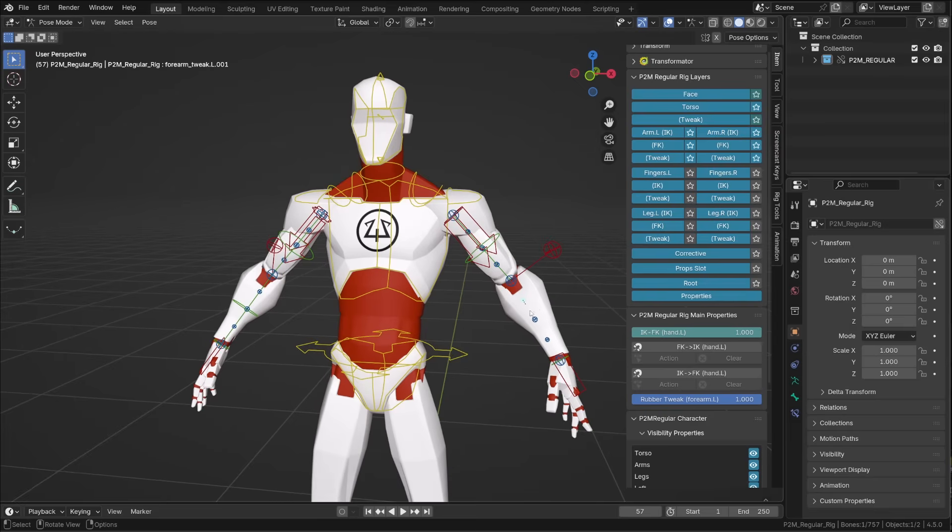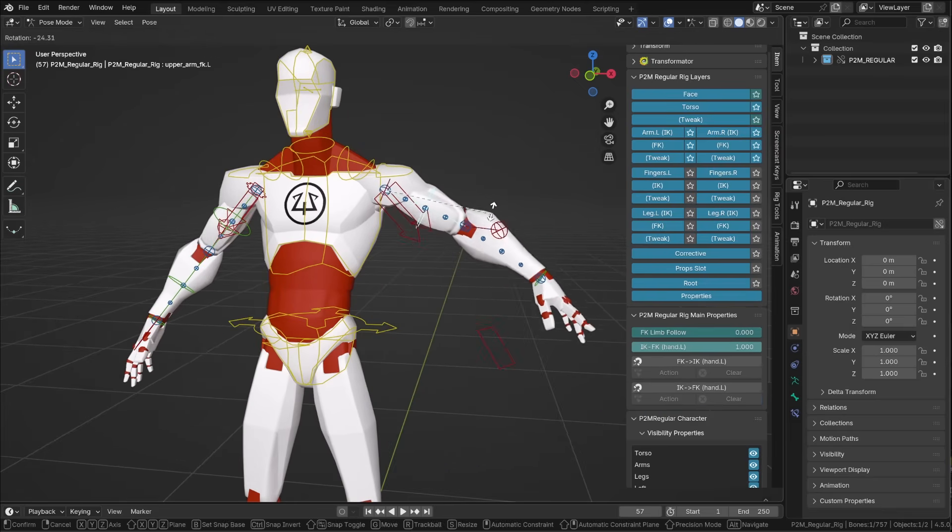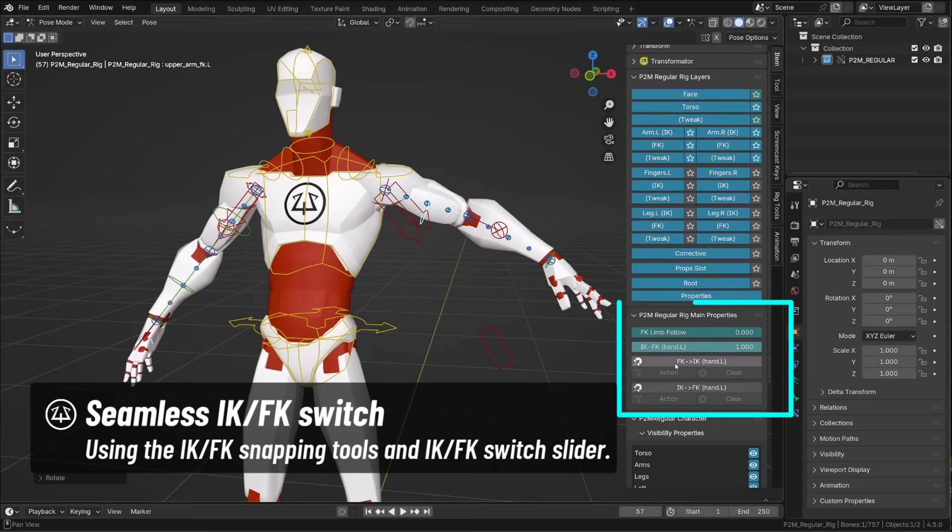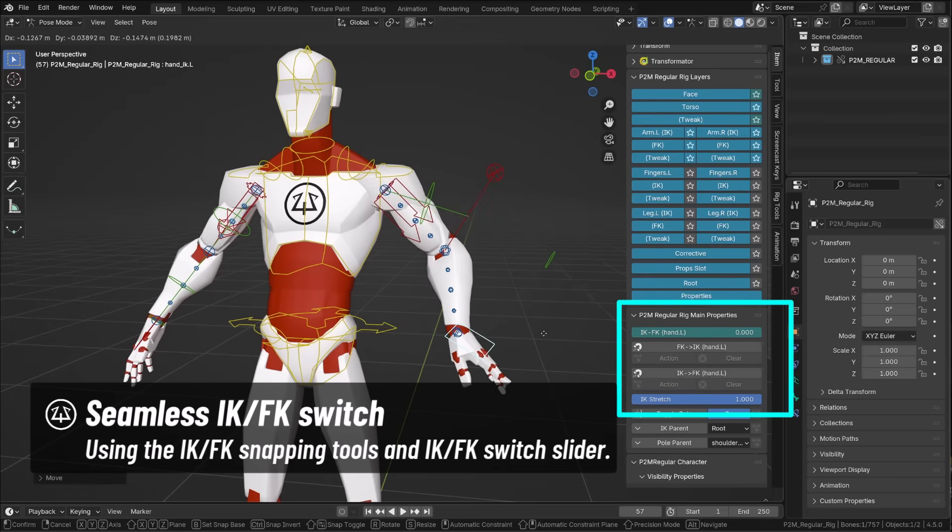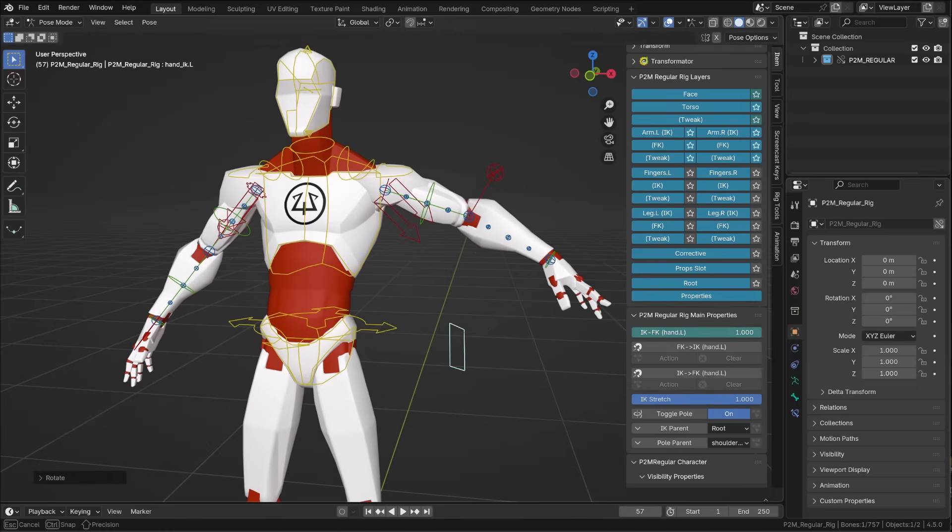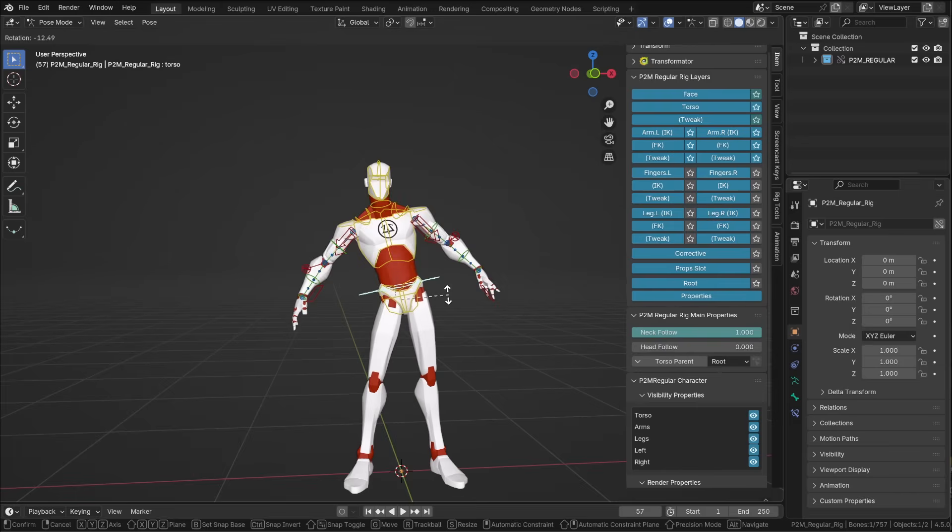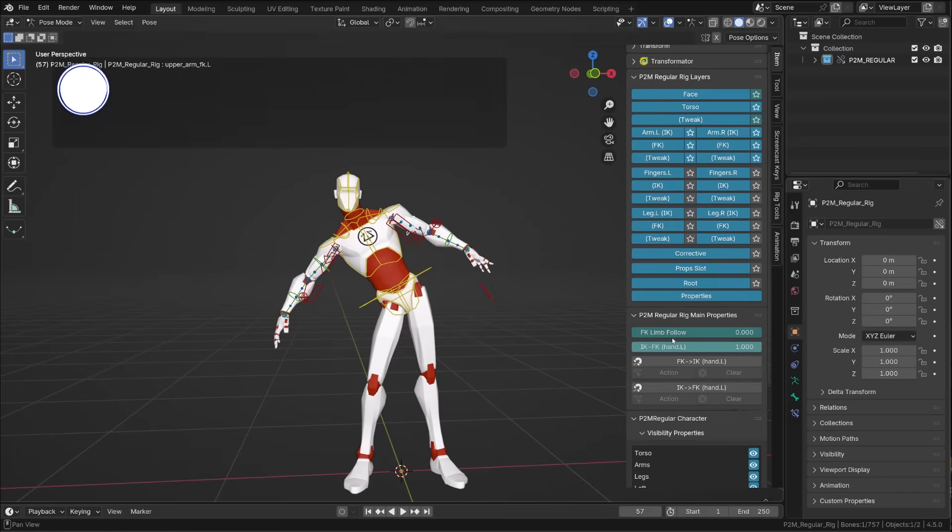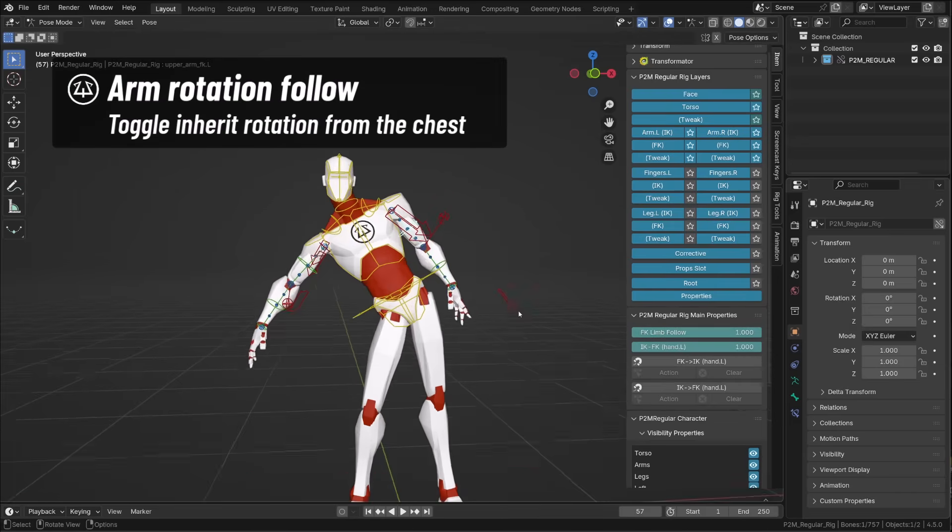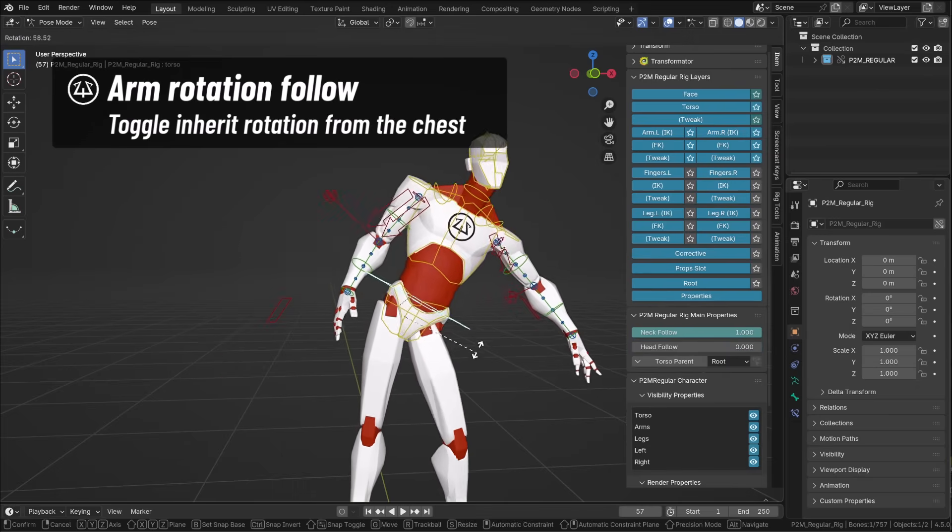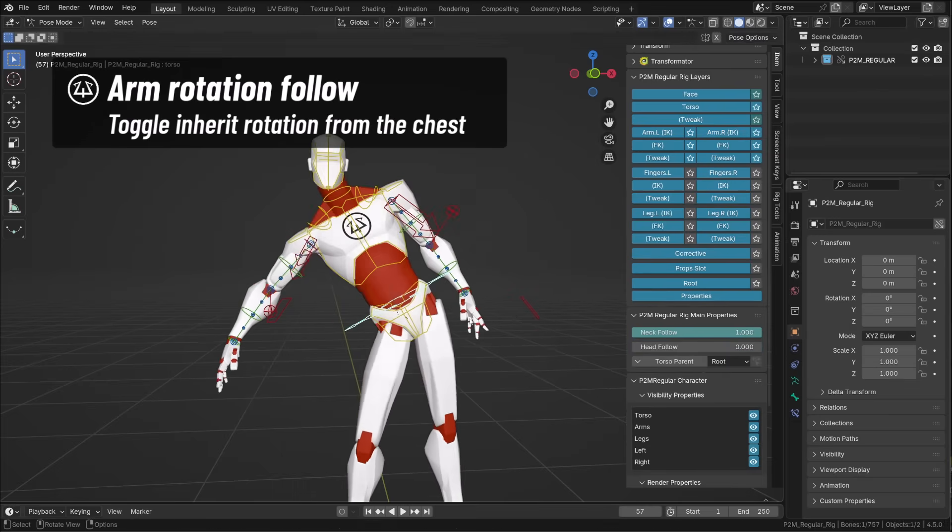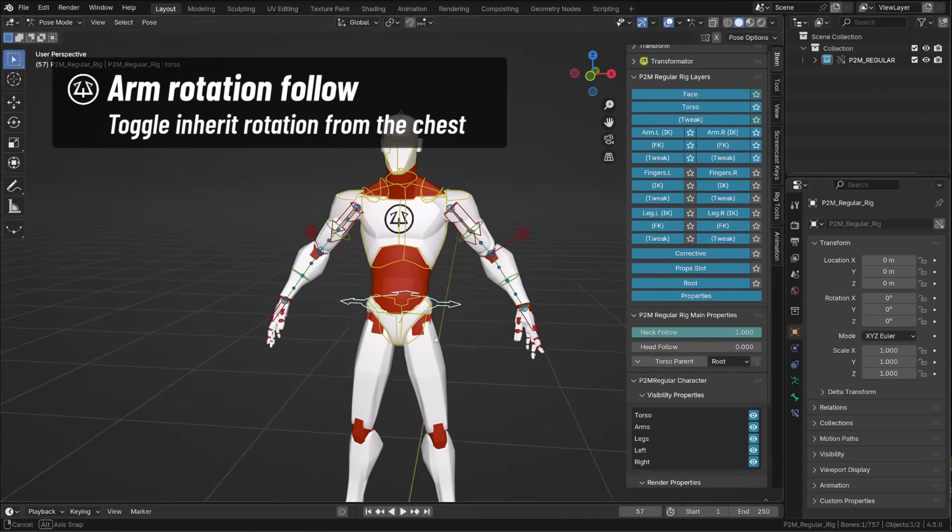You can seamlessly snap between IK and FK using the auto snapping tool. You can snap the IK on the FK or the FK on the IK using the proper tool, and then switch from IK to FK using this slider. On the FK controllers, as for the neck and the head, the rotation can be isolated so that the arm won't inherit the rotation from the chest, which is ideal for most animations.